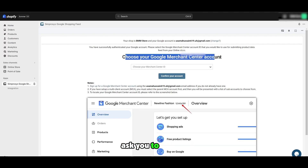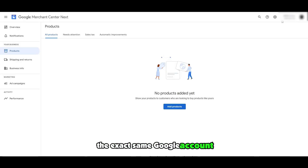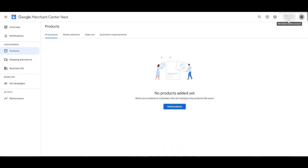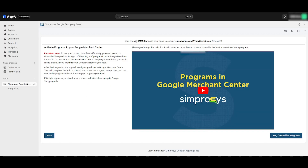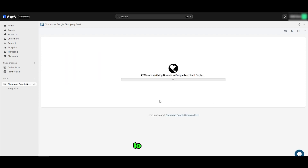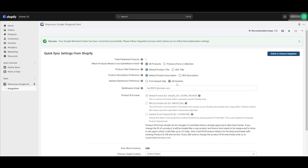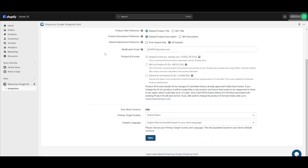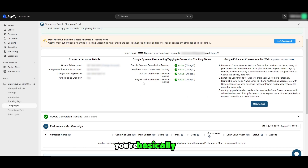After that it's going to ask you to choose your Google Merchant ID. Just select the Google Merchant ID — it's going to be the same because you're using the exact same Google account. Then simply click on confirm your account. As you can see, it's verifying your domain. Domain is verified. We had to do that beforehand, so now we don't need to. All good, it's all done. Go ahead and fill out the form and simply click on sync, and you should be good to go. You're basically done.